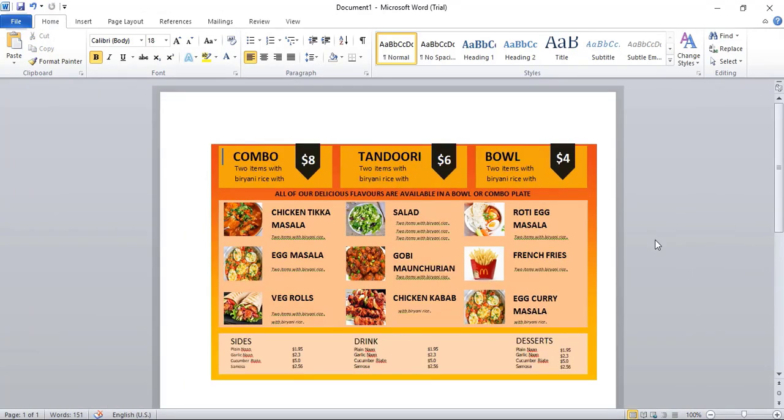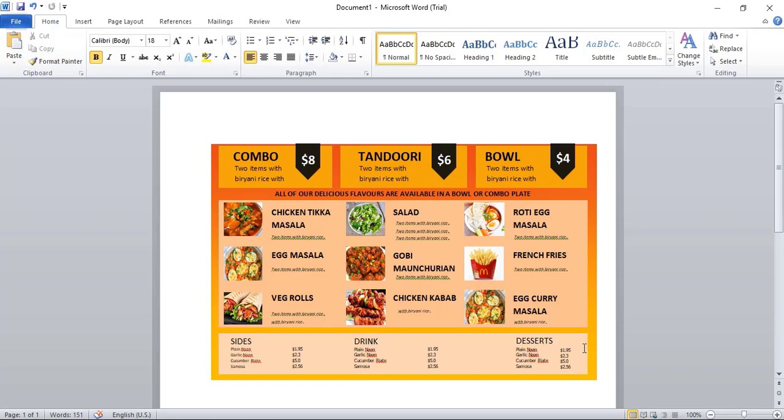Our restaurant menu is ready now. Now you need to go to File and save your Word document, and go to Print and take the printout. Hope you understand all the steps I did. See you in the next video.